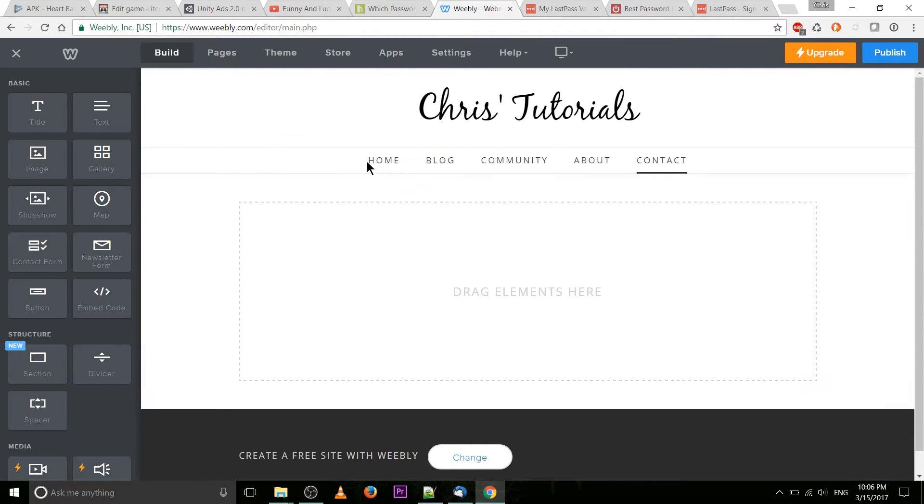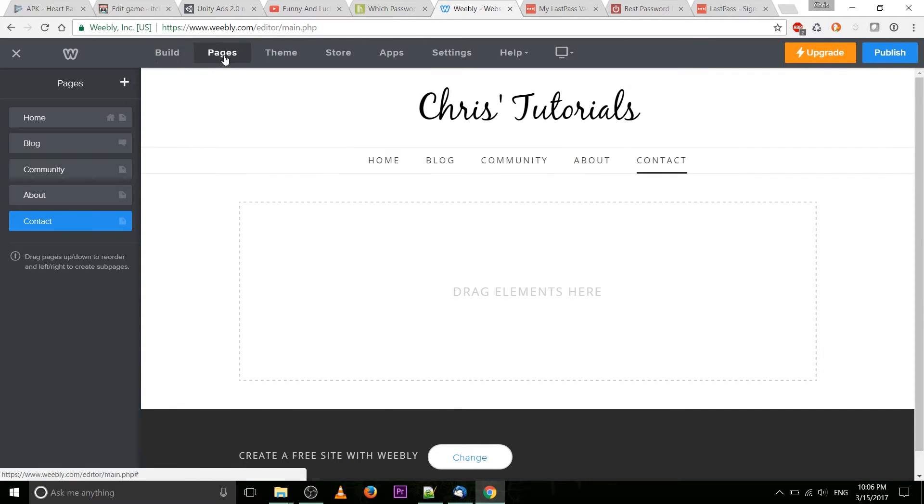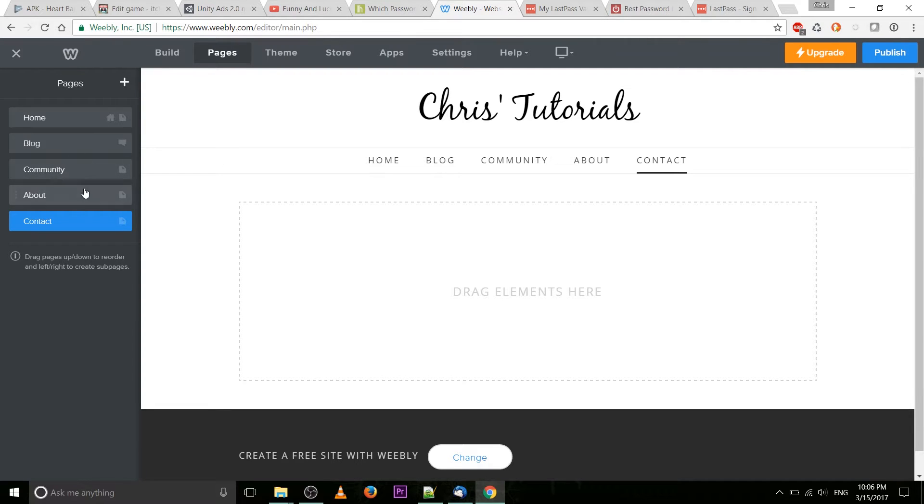I've already gone ahead and created an extra page here called contact. It's the same as all the other pages. You would just go to the page tab, you can hit plus and title it contact or whatever you want it to show up here as the link for.